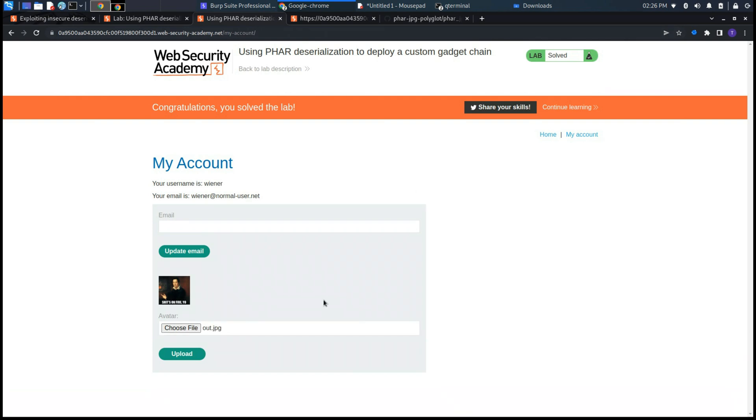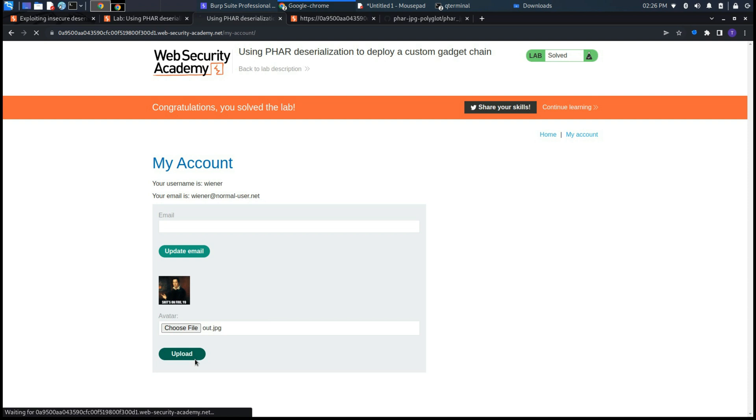If you enjoyed this video, please leave a like and subscribe. This is the final video of the section exploiting insecure deserialization. I will continue my path in Web Security Academy, and also if I find something interesting, I will make some videos on it. In the future I will make other kinds of videos, not only regarding Web Security Academy. See you in the future.